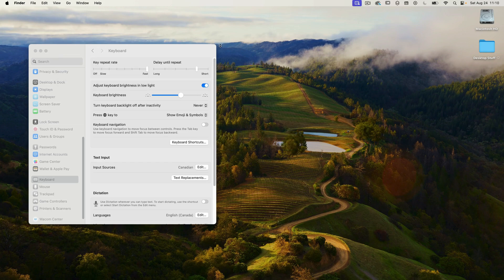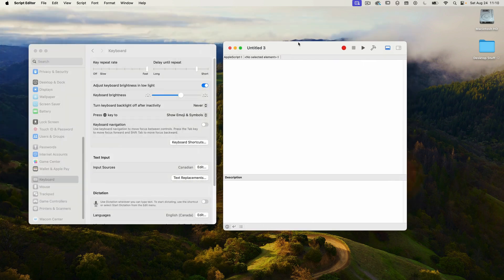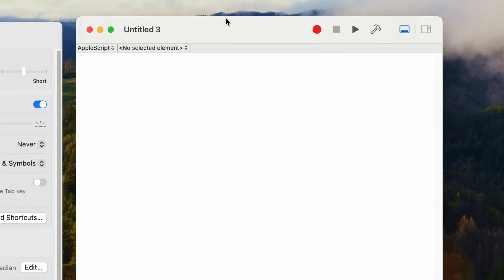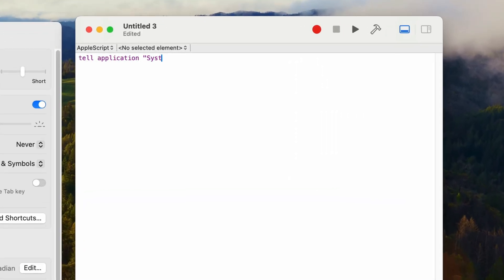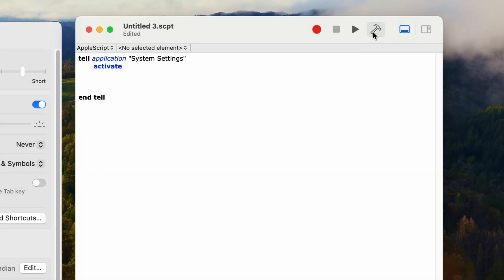Let's get started. Launch the Script Editor application and select new document. Now let's type in our first line of code — we're going to communicate with system settings. Type in 'tell application' and then in double quotes, 'System Settings'. Then we want to make sure this is the active application, so on the next line type in 'activate'. Every tell statement in AppleScript requires an 'end tell', so press return a few times and type in 'end tell'. Press the hammer tool on the top right — the script will compile and let us know if there are any errors. Everything looks good so far.